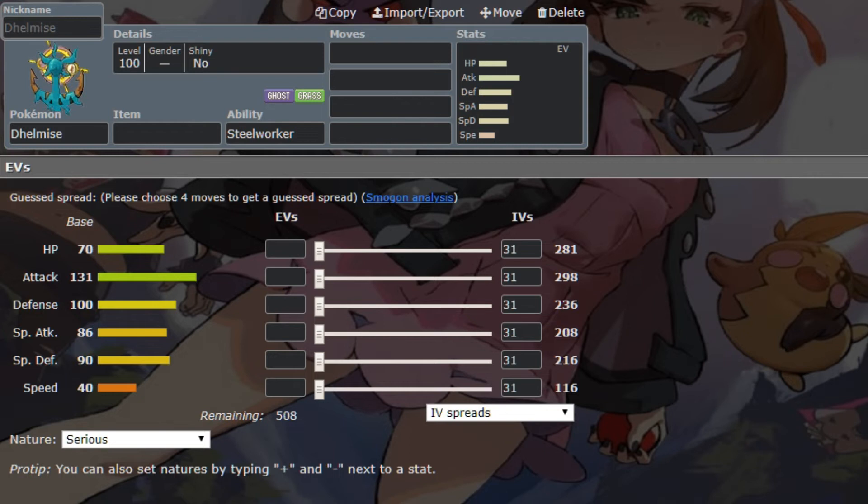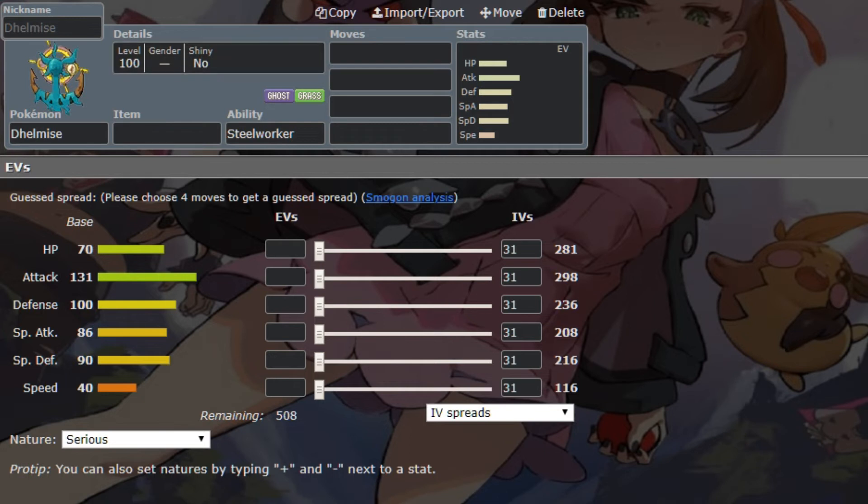It's nice not having to rely on a defogger when you have a hazard stacking mon like Ferrothorn, so being able to spin away hazards is always nice. However, the one unfortunate thing about Dhelmise is its low speed stat, so even once you get the plus one speed boost from the new and improved rapid spin this gen, it is still pretty much gonna be slow as shit.